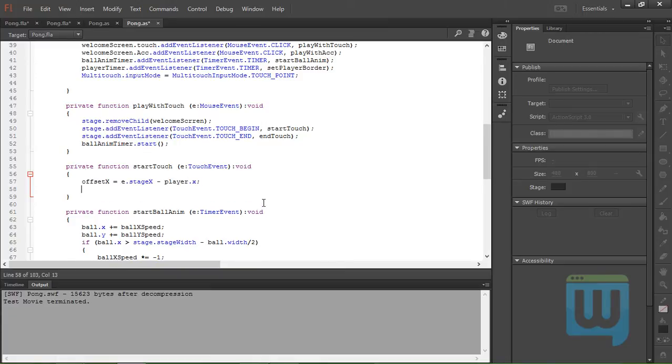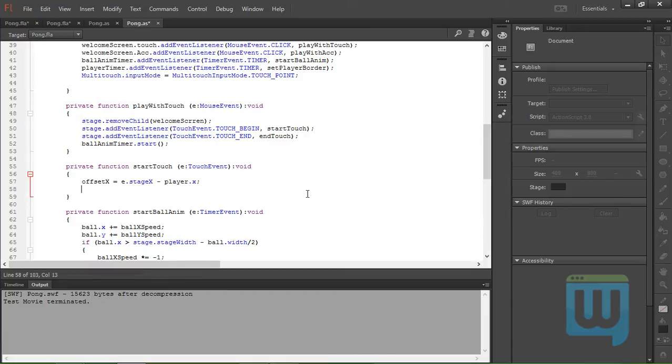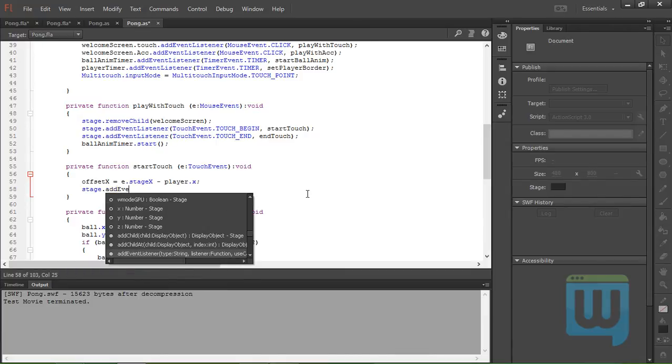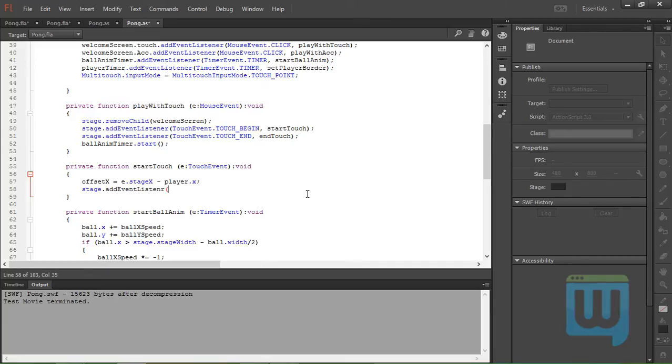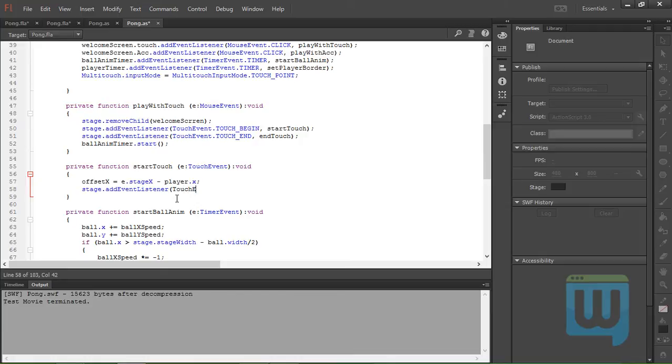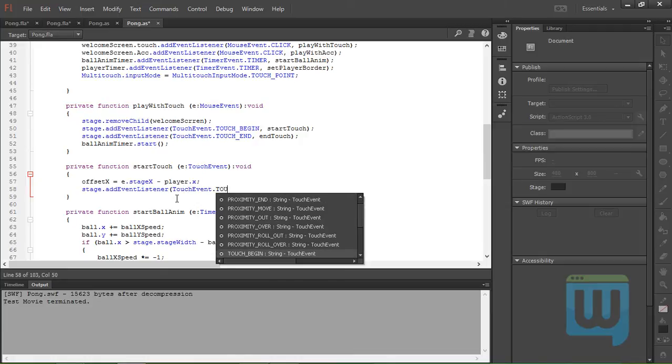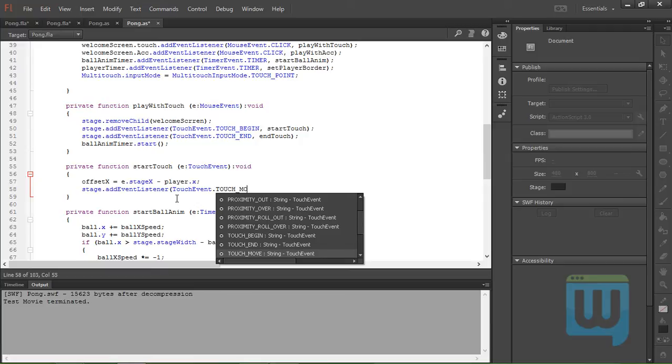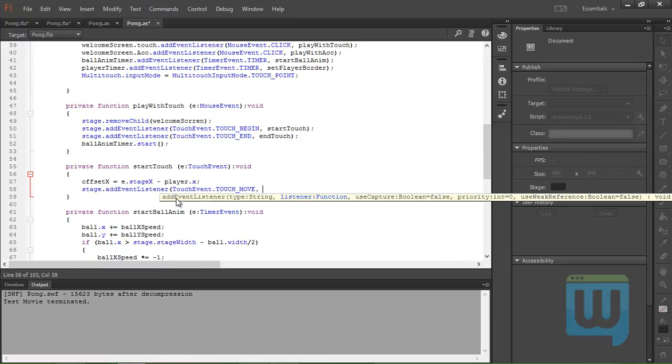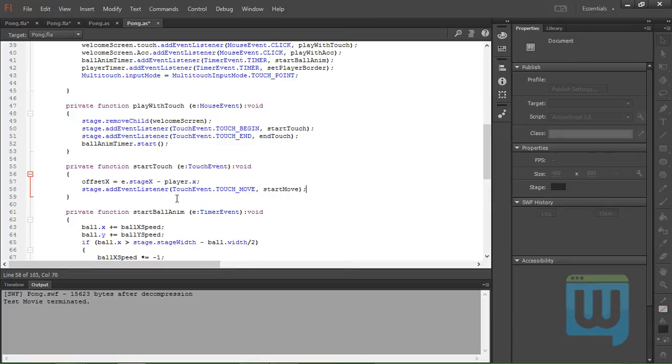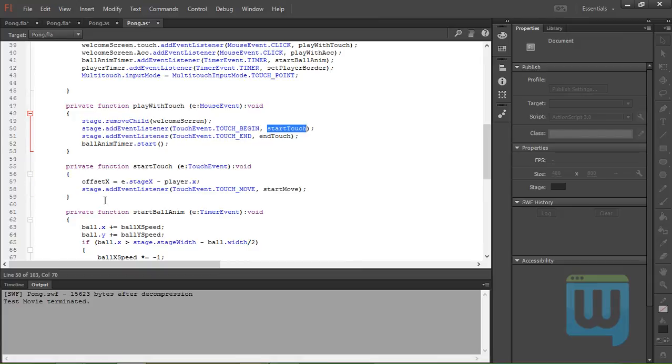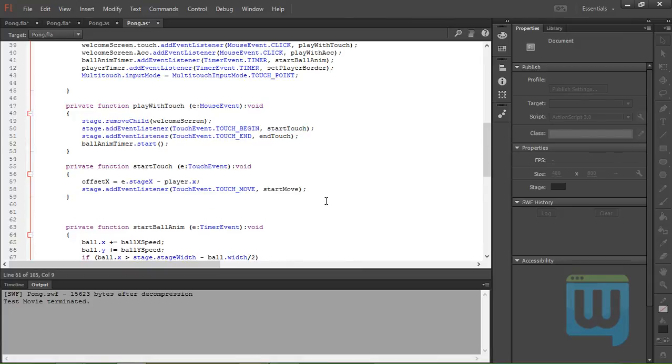And we also need to add an event listener to the stage that listens for my finger movement, so stage.addEventListener TouchEvent.TOUCH_MOVE, and you guessed it, startMove, semicolon to end the statement. And so we're done with the startTouch function.